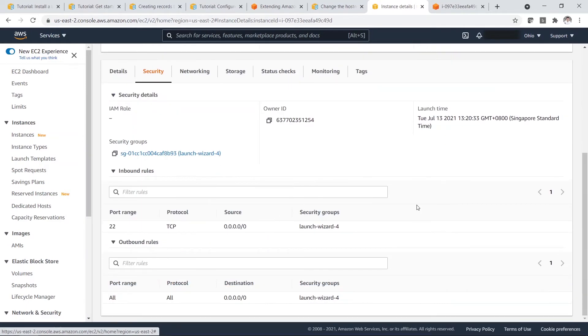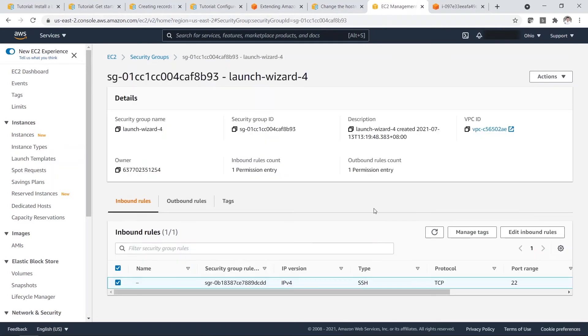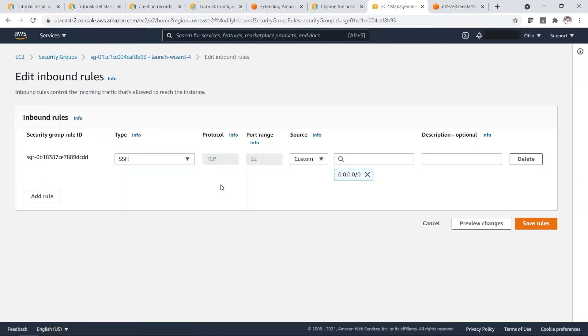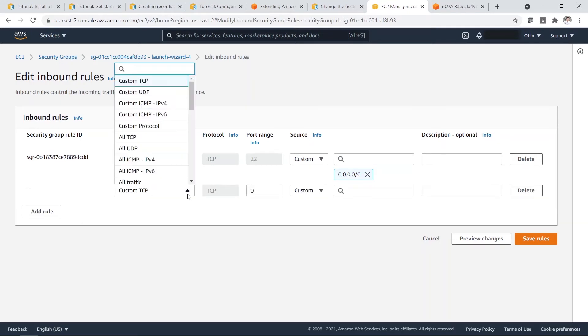So now you need to add a security groups. Then you edit the inbound rules. So you need to add one more rule. That's for HTTP.